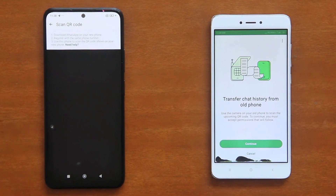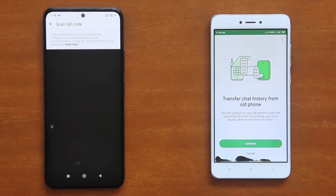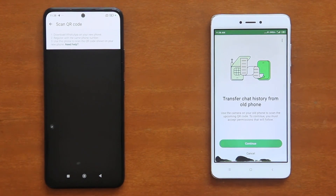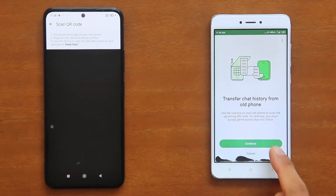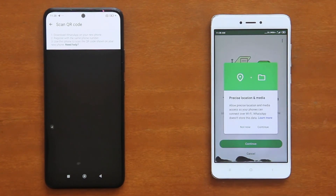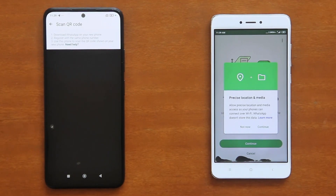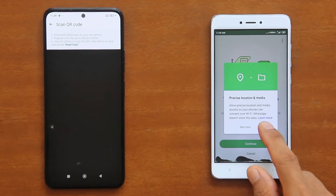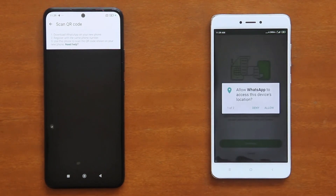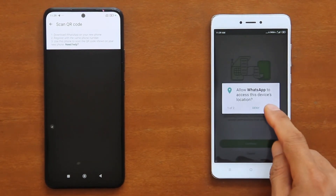Once your number is successfully verified, WhatsApp will offer you to transfer your chat history from your old phone to this phone. So tap Continue to prepare for the chat transfer. And from this point onward, until the transfer is completed later, no internet connection is required. On the next permission dialogs, simply tap Continue or Allow to give WhatsApp whatever permissions it requires.